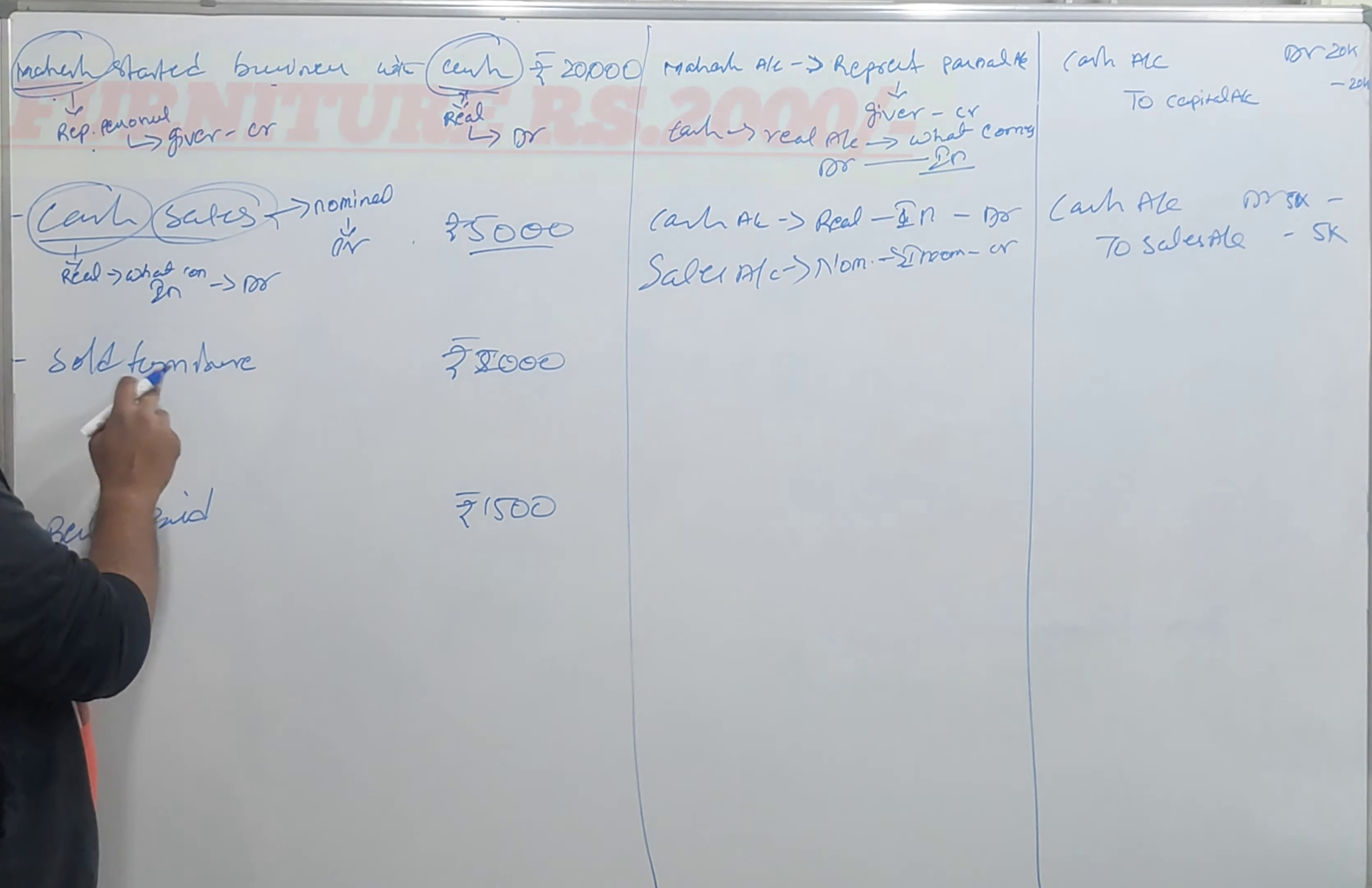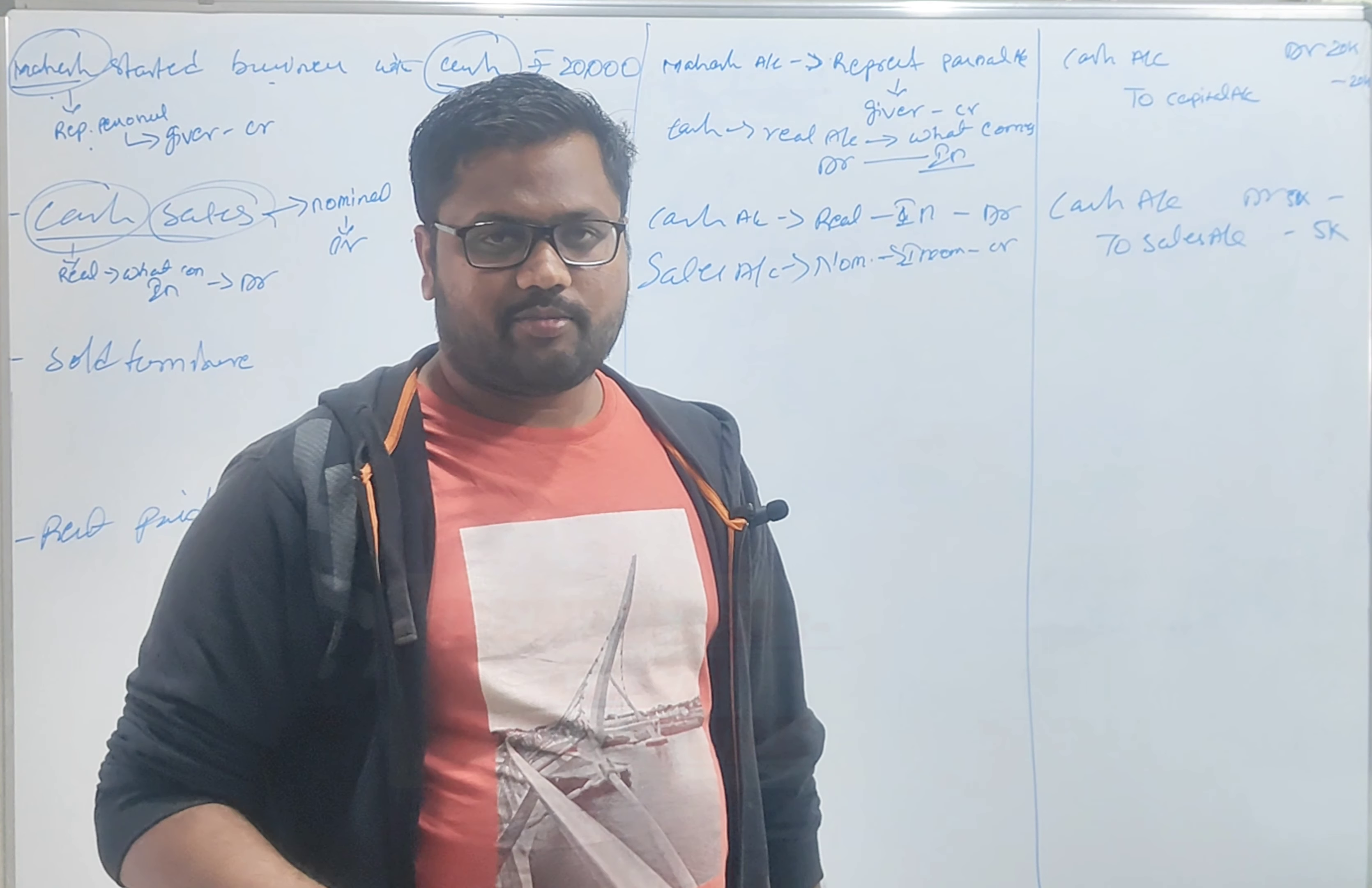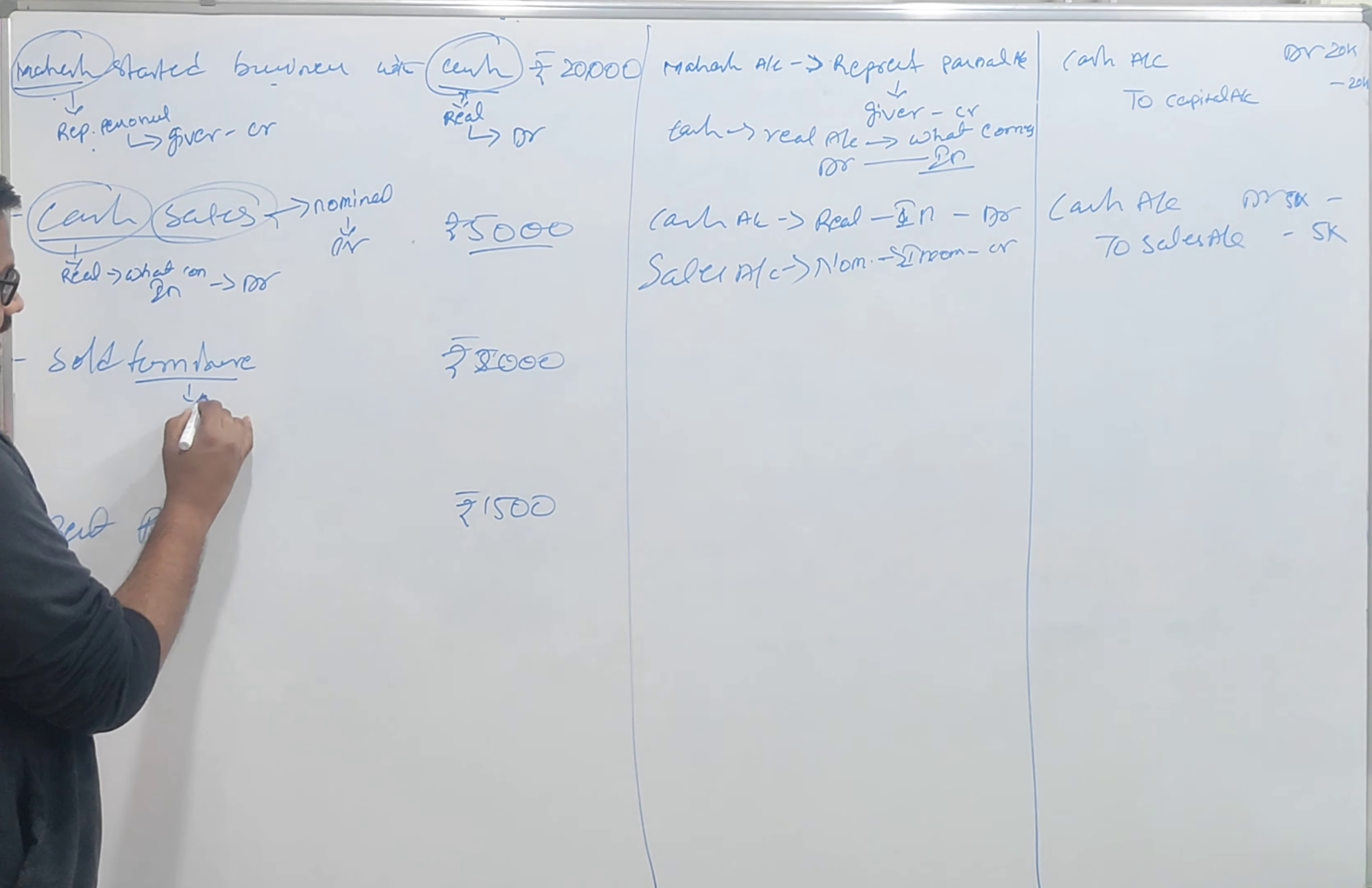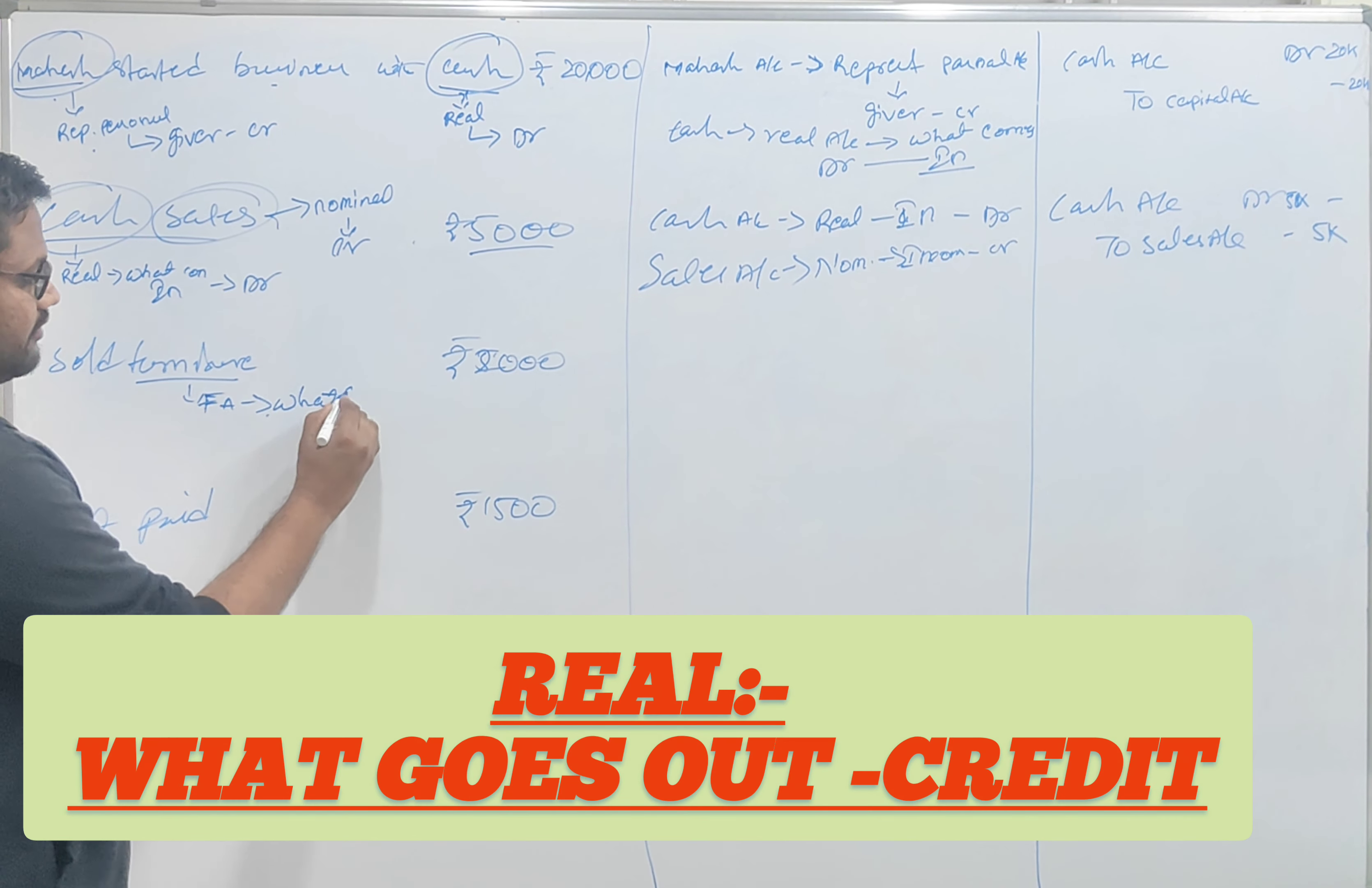Sold furniture, furniture sold. Furniture, furniture. Furniture, note, fixed asset, assets, sold. What goes out?